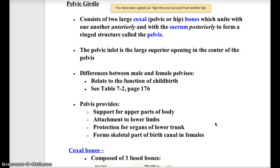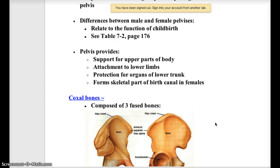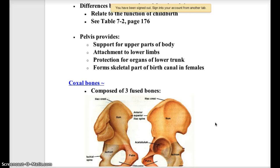Your pelvis provides support for the upper parts of your body, for attachment to your lower limbs, for protection of those organs found in your lower trunk, and of course it's the birth canal in females.